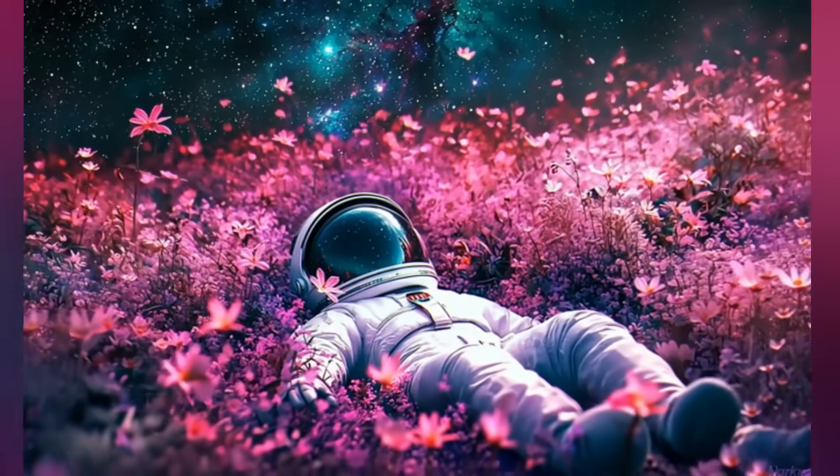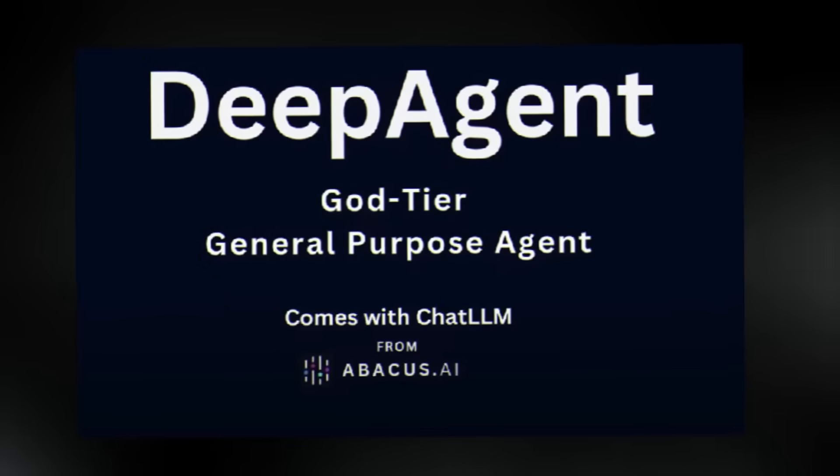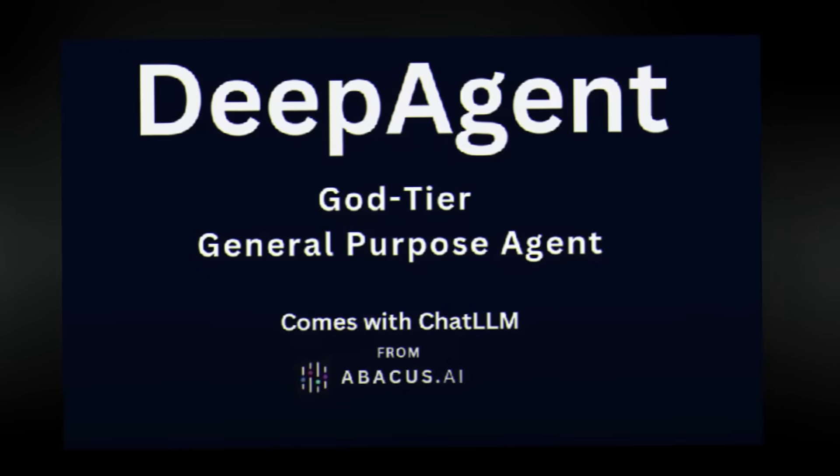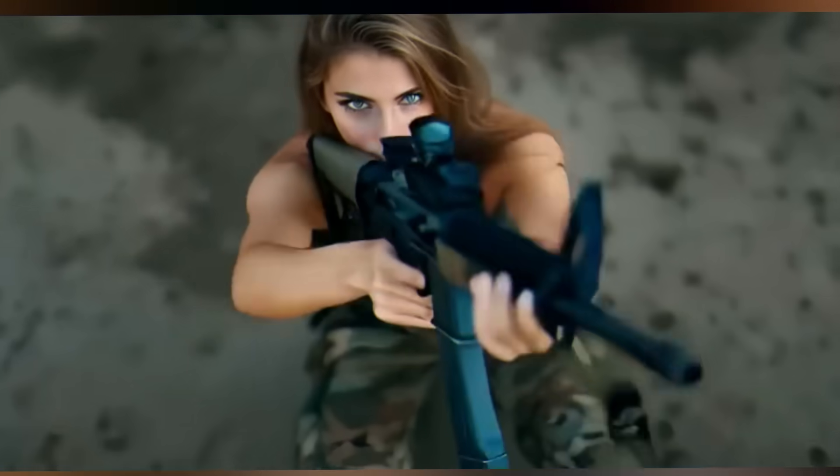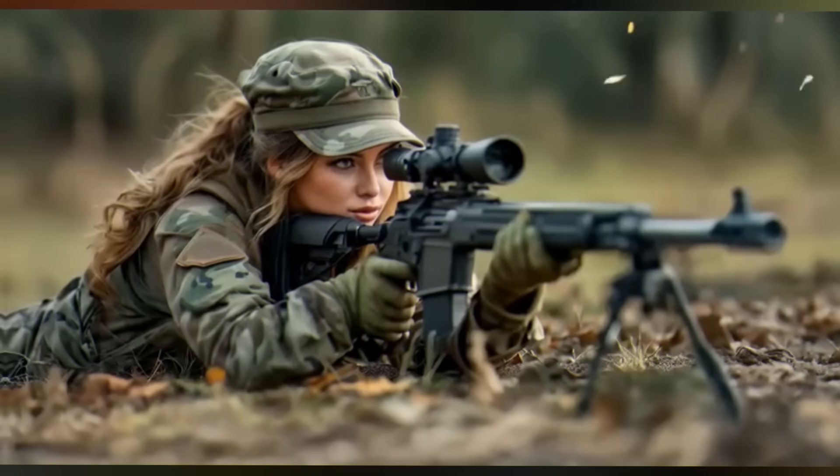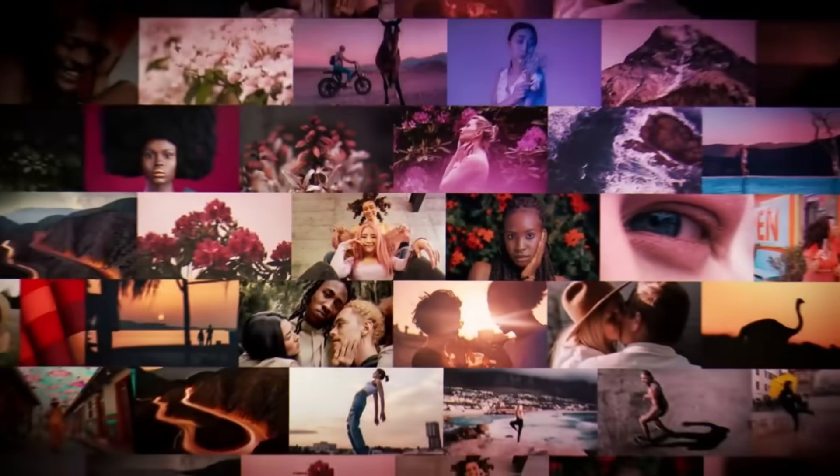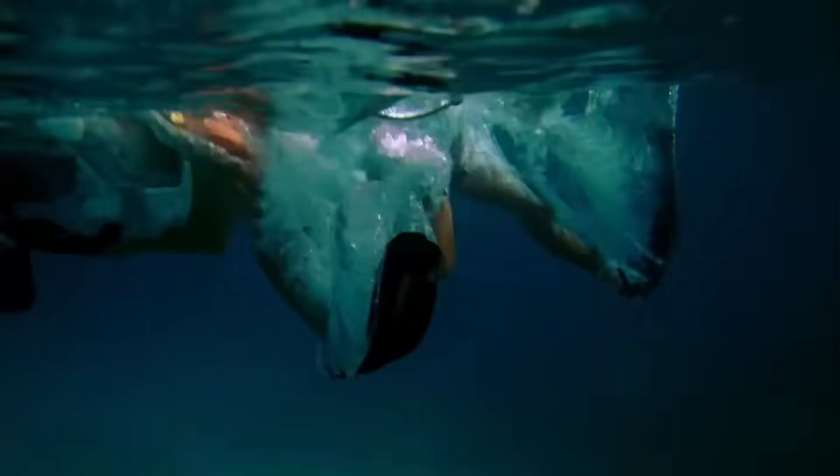This isn't science fiction. This is Deep Agent by Abacus AI, and it's about to revolutionize how you think about video creation forever. So let's dive in.